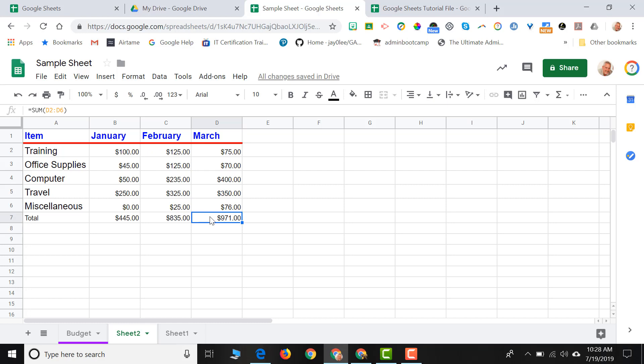Corresponds to the sum of numbers from D2 through D6. That's called relative reference. And Google Sheets knows that when you're copying formulas over, chances are you're going to want the references of that formula to also change.